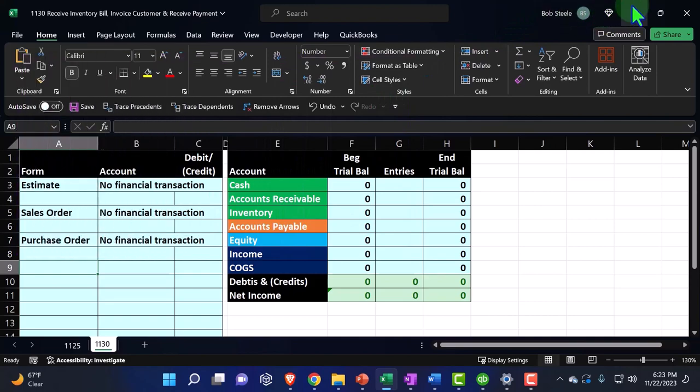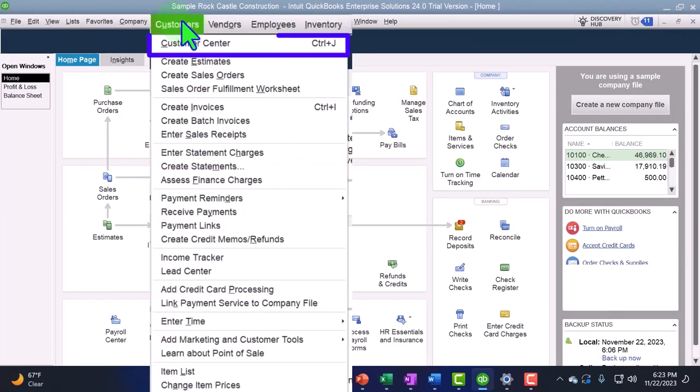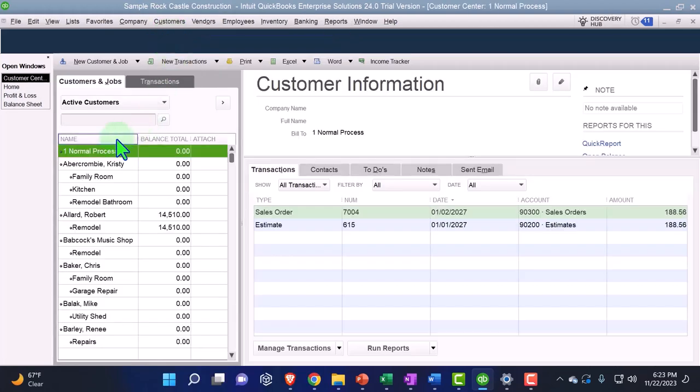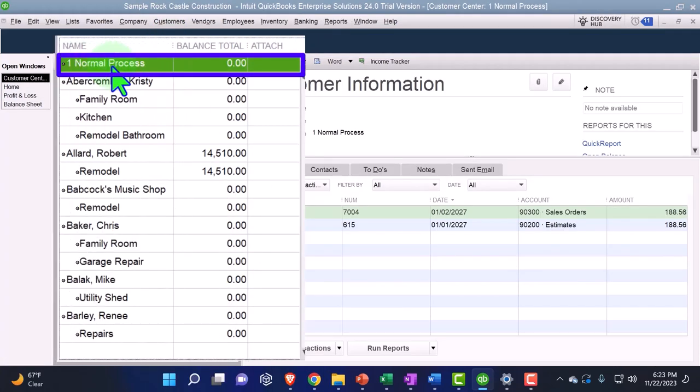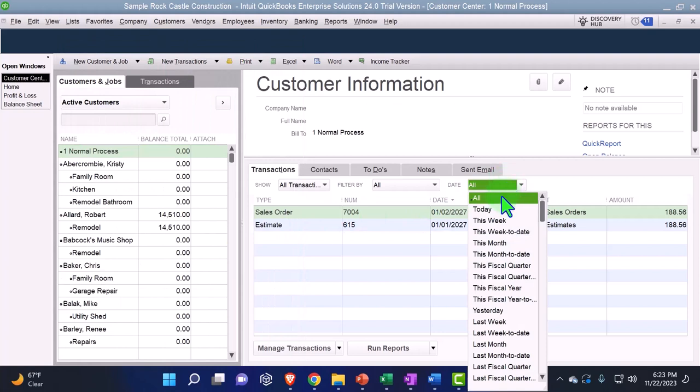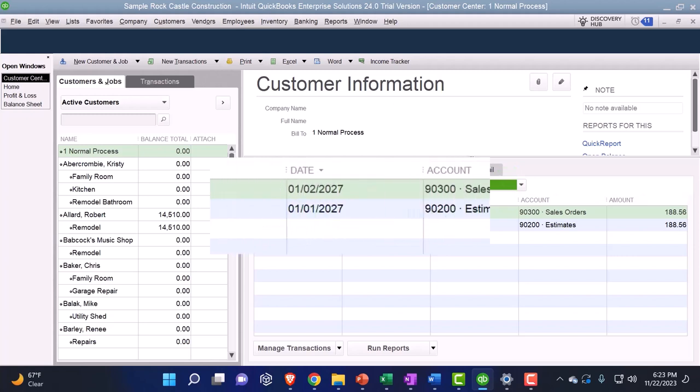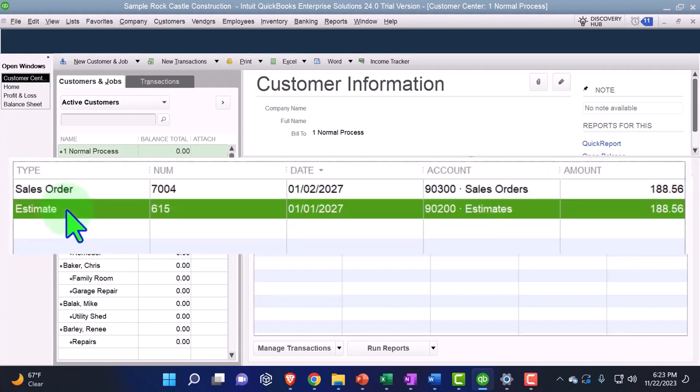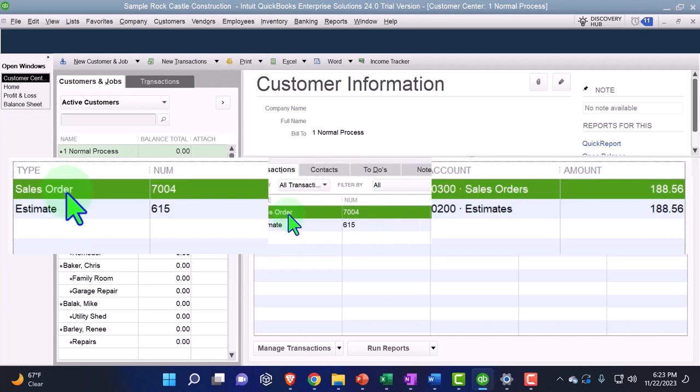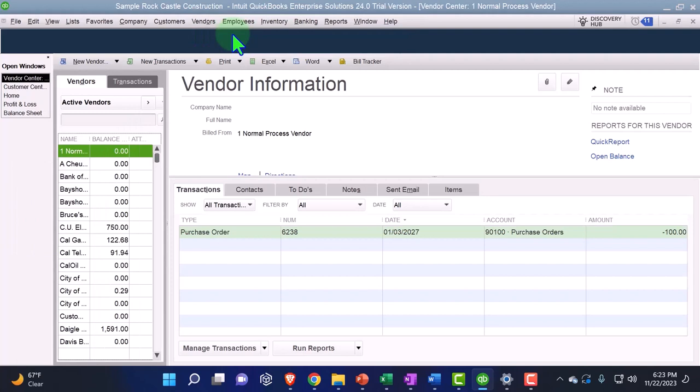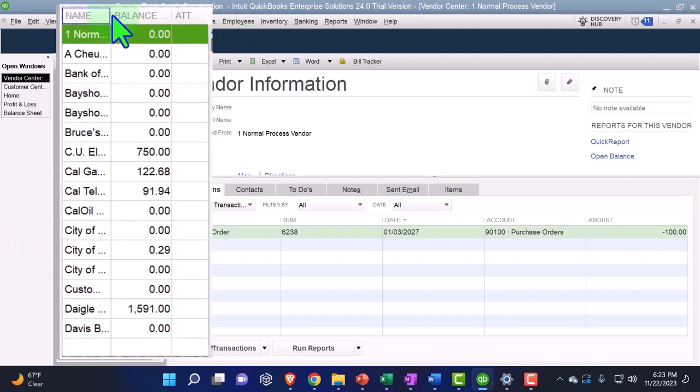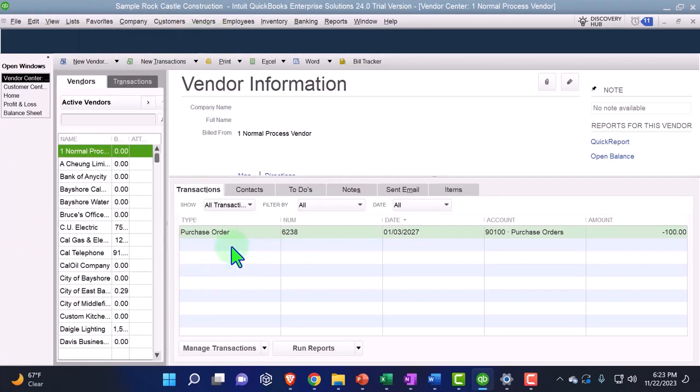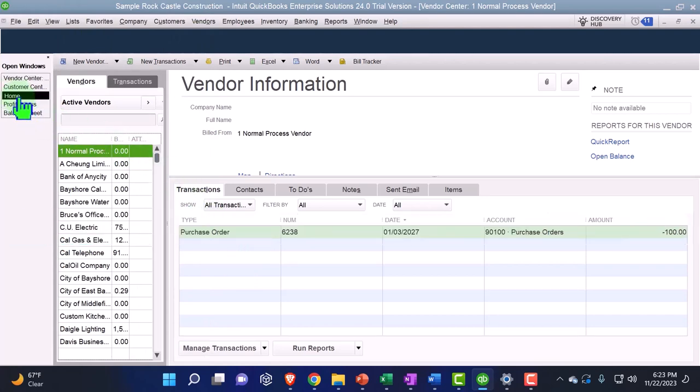We can track those internal documents by going to the customer drop down and the customer center and we set up our customer number one customer center. I have all my dates viewing over here even though I'm working in the future and I could see my sales order and my estimate here for that customer. So they had an estimate and then the sales order. Under the vendor side, vendor drop down, vendor center, we had then our normal vendor over here, there's the purchase order. So now what we're going to do is we're going to do the next step.